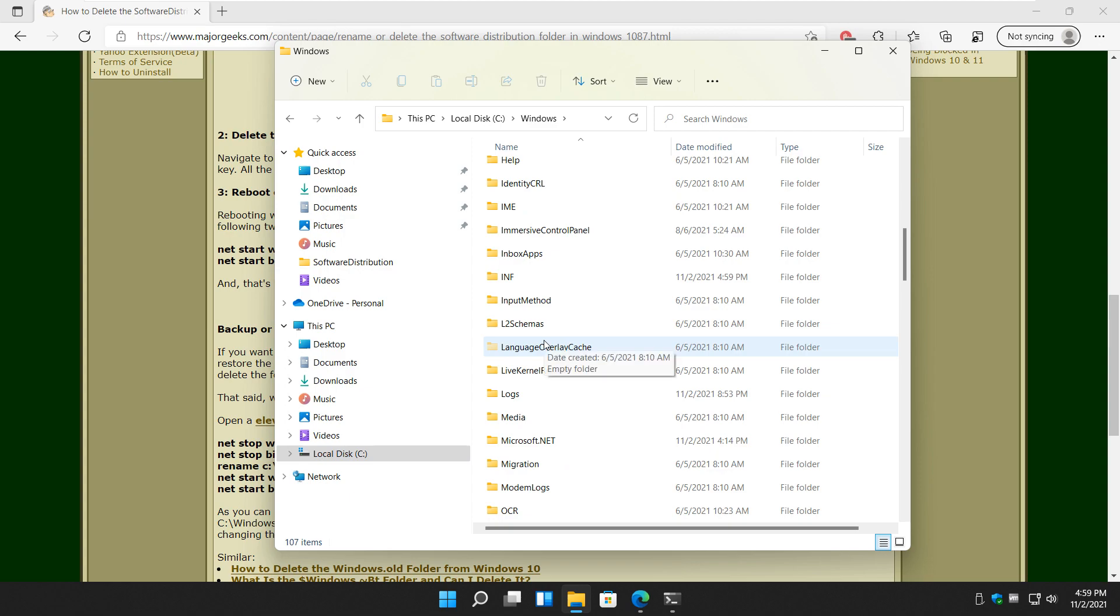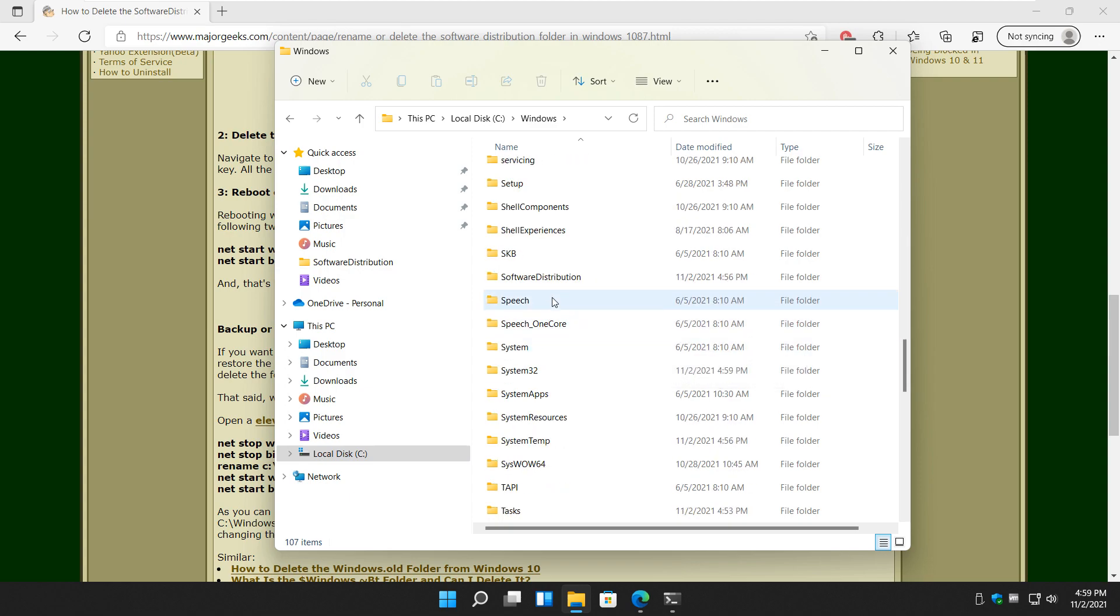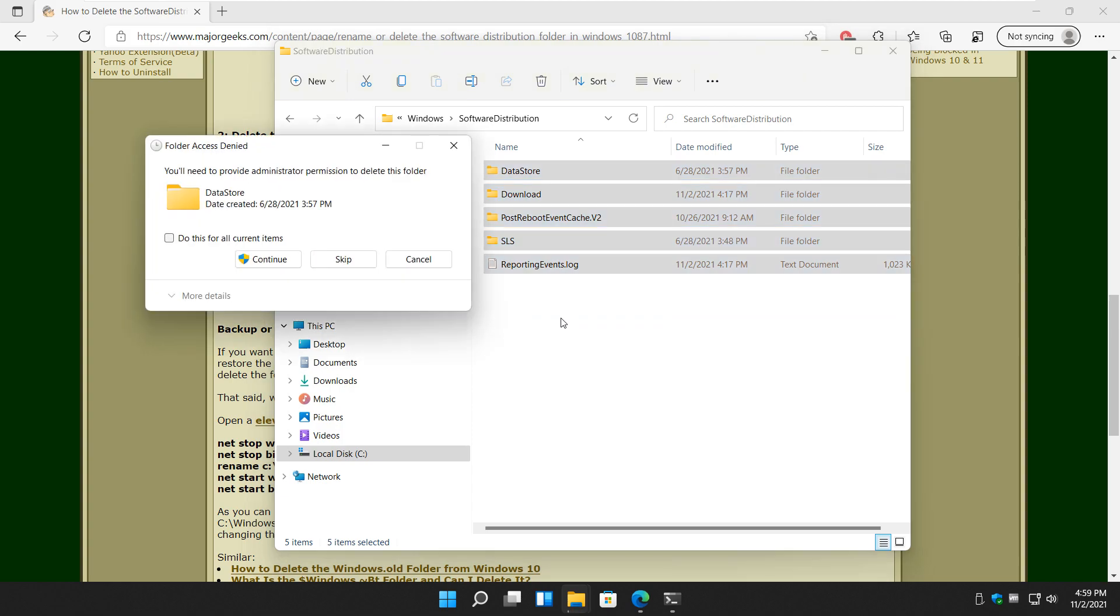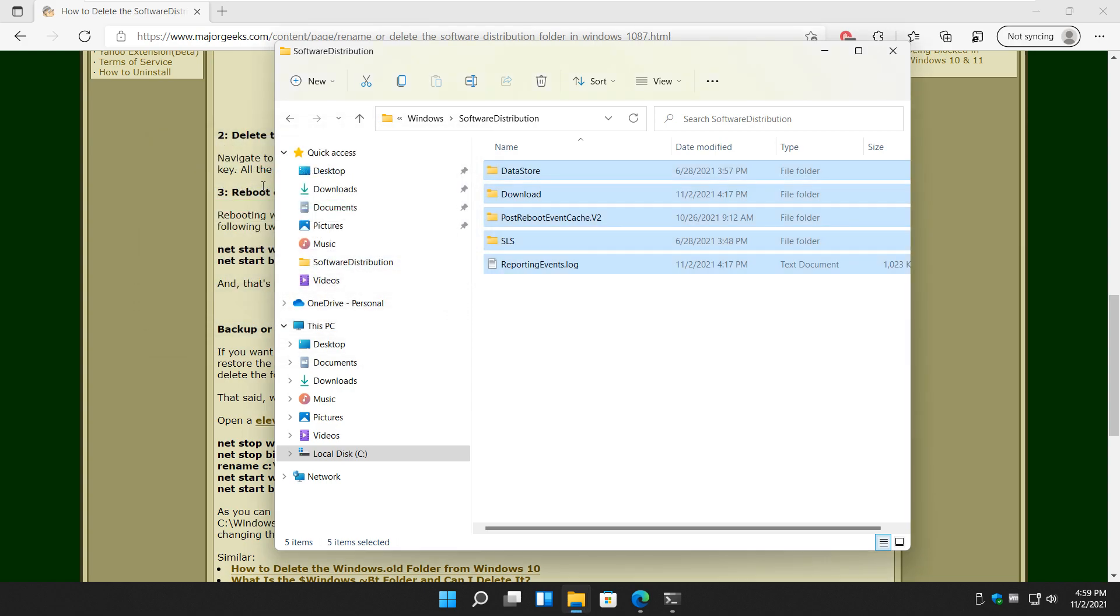All right, see Windows Software Distribution, just like before, Control-A, except you're going to see Errors. And there it is. So what you can do is do it for all items and press Skip and let it delete what it wants. As you can see, it got about 61 items.